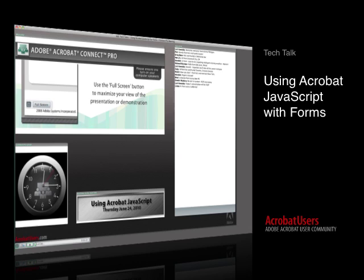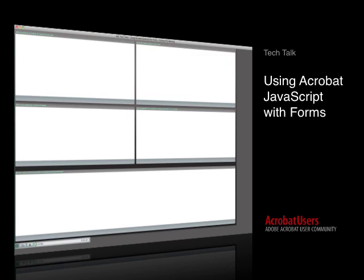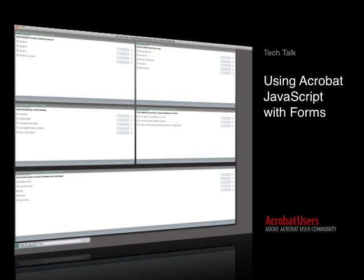Before we get started, I'd like to invite you to answer a few simple questions. We'd like to understand what version and type of Acrobat you use, as well as if you're familiar with any scripting, and the frequency you expect to use scripting in your forms. This will provide Tom some useful background for his presentation, so I'll give folks a minute to fill out the polls here.